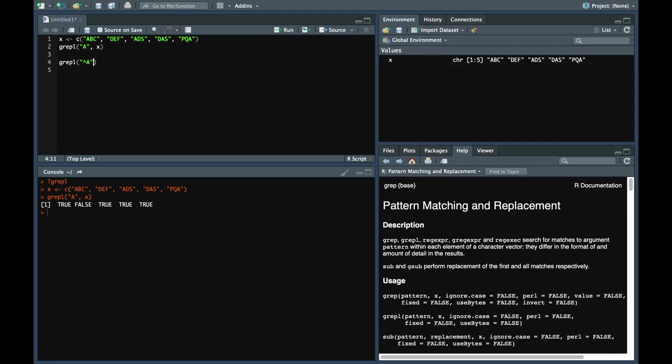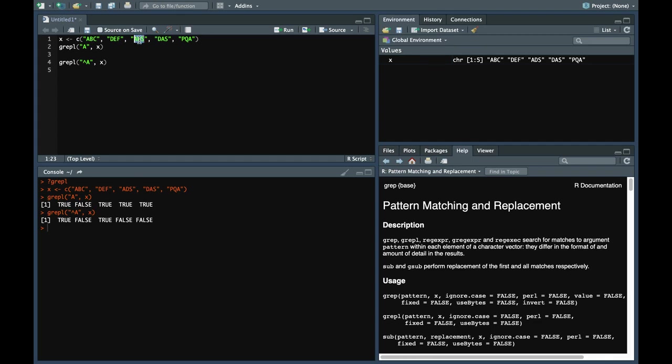The first parameter is the pattern which we want to find and the second is the vector in which we want to find that particular pattern. If we use this, it returns that first position is true and the third position is true. The first element starts with a and the third element starts with a.